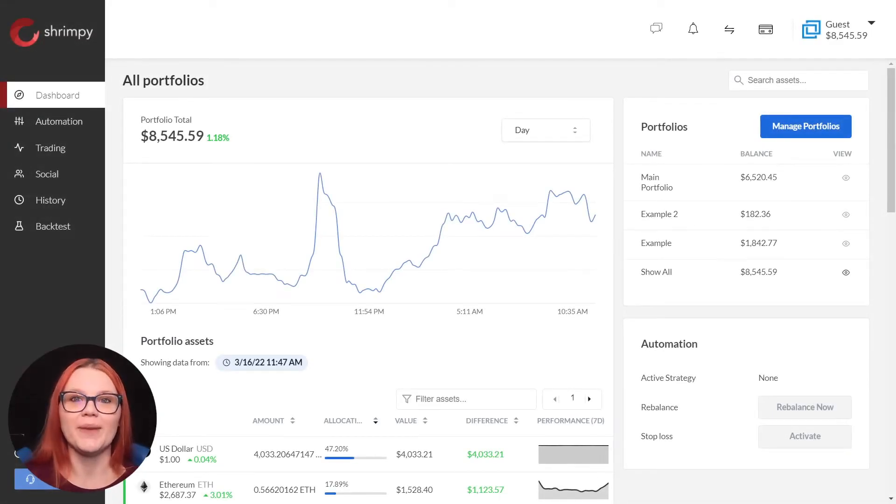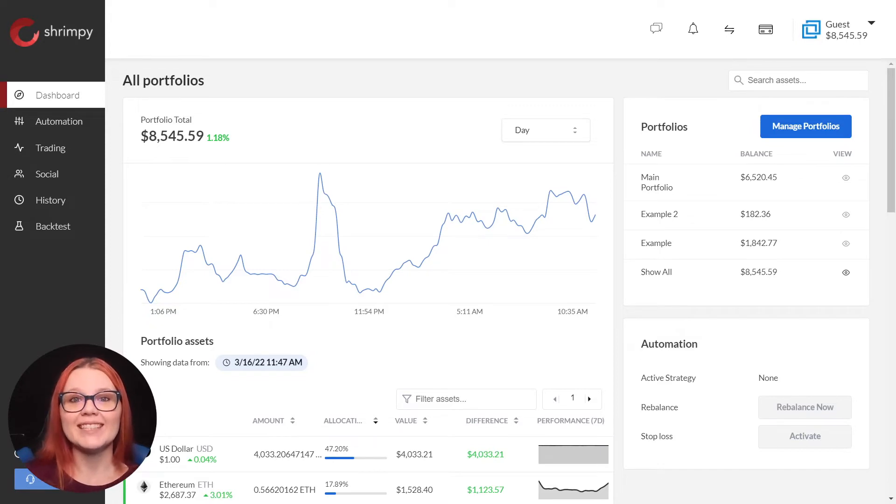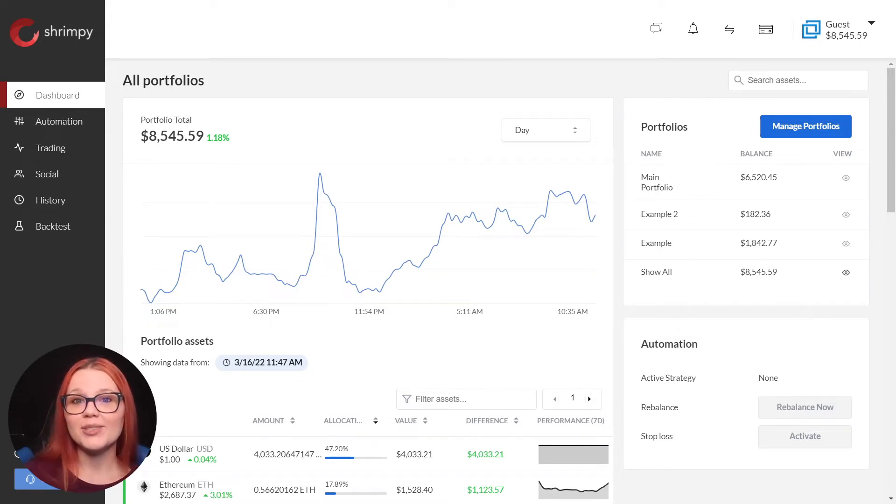Welcome to Shrimpy's YouTube page. My name is Jade and today I'm going to show you how to add cold storage to your Shrimpy portfolio.